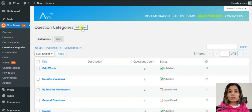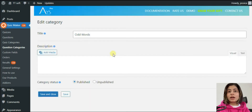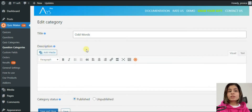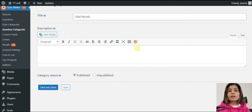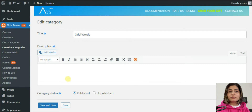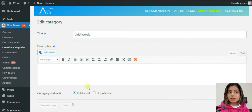So first of all, let's go and create one. To save our time, I've already created an example. Write the title of the category, save the changes, and close.